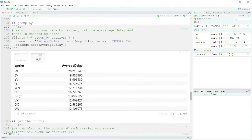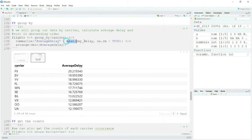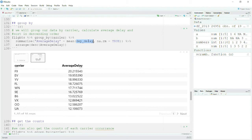Now you can see that I have grouped all my flights by carrier — no other columns. I created a new column called average_delay and summarized all the flights by delay, providing the mean of departure_delay. I also set na.rm = TRUE, meaning do not consider any NAs in the departure_delay column. Then I arranged by descending order.